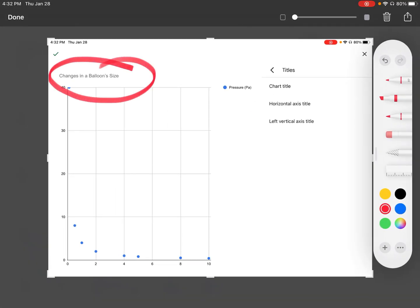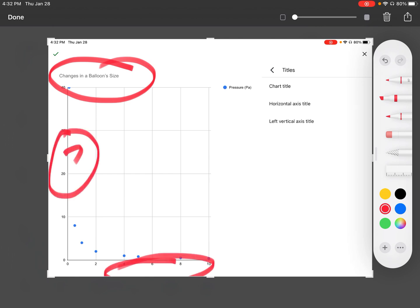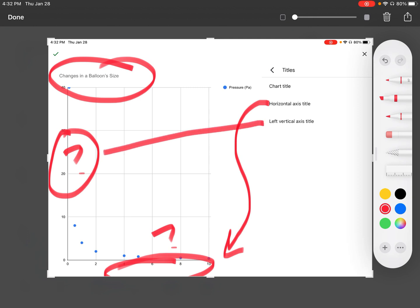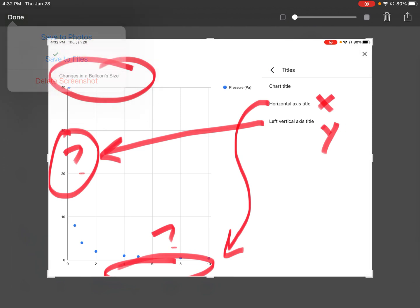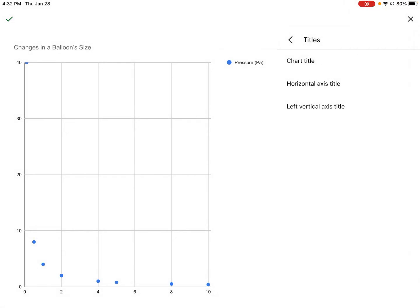We still don't have our x-axis and y-axis, so those are still missing. The horizontal axis title will be the x-axis, and the left vertical axis will be our y-axis.